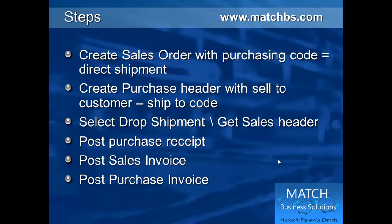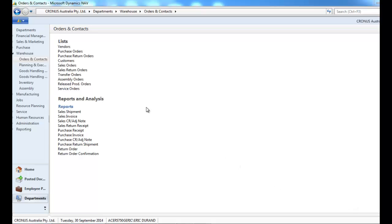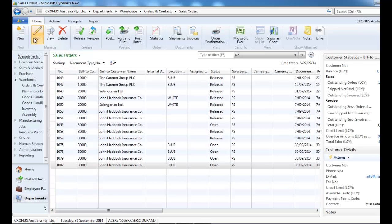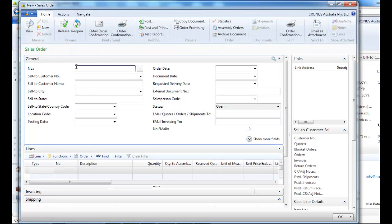We create the purchase header that refers to the sales order. We post the purchase receipt, post the sales invoice, and post the purchase invoice. So first, let's create a new sales order.